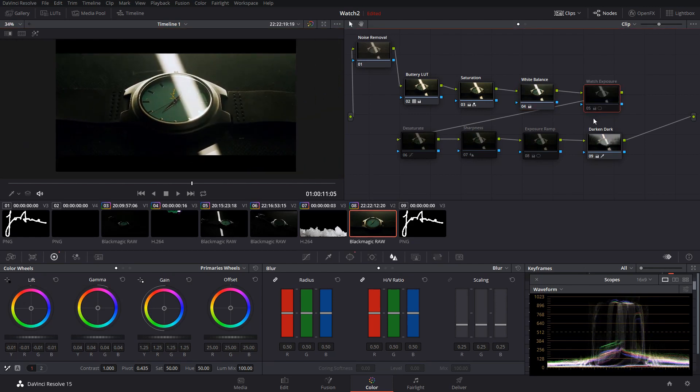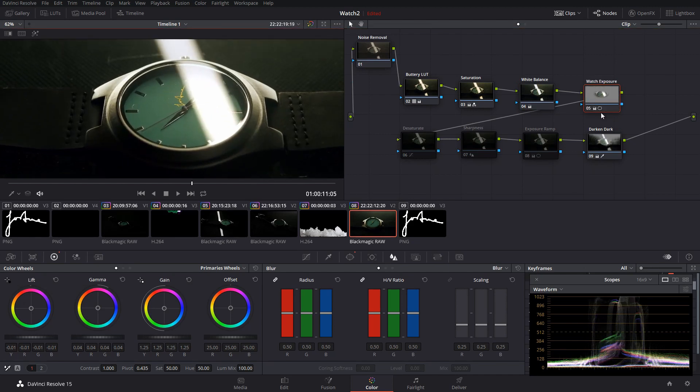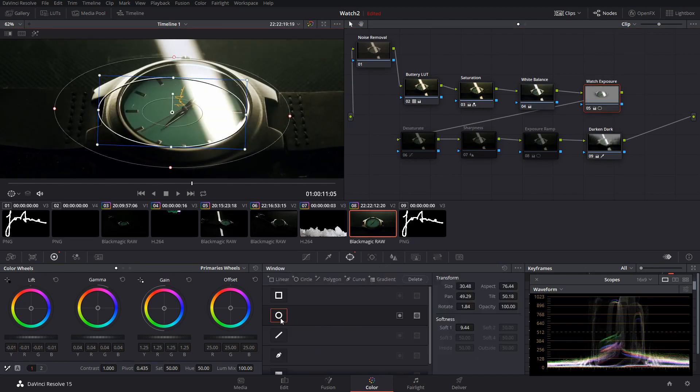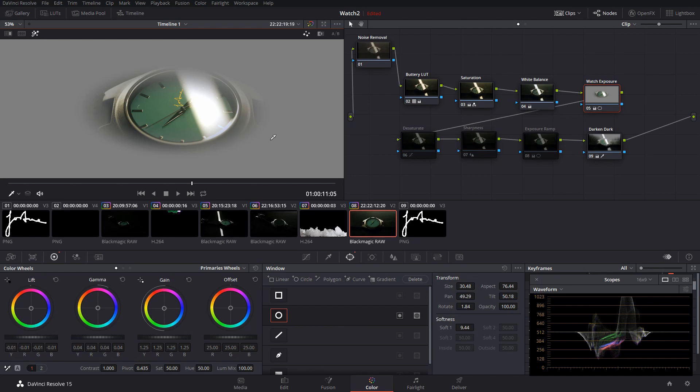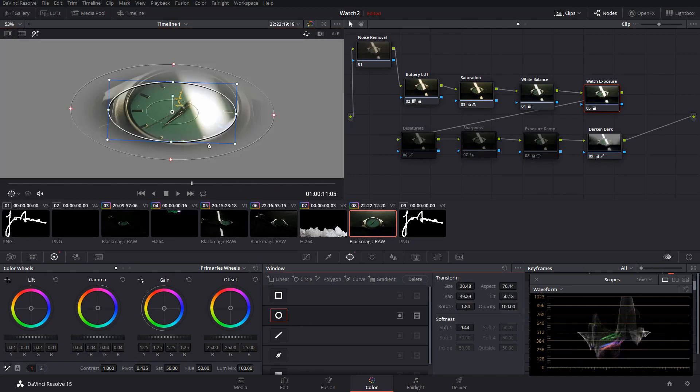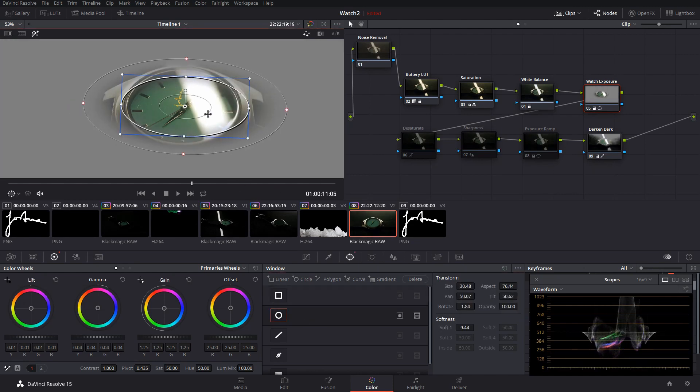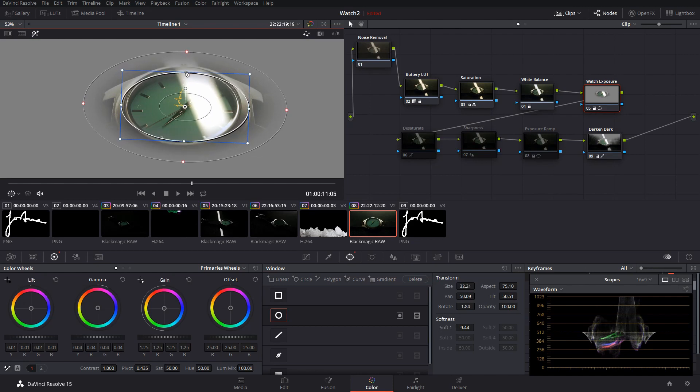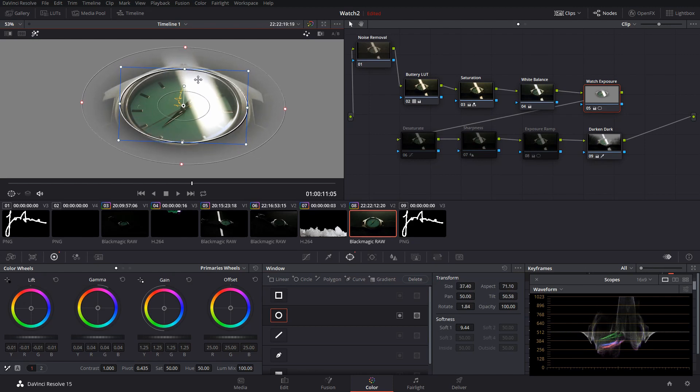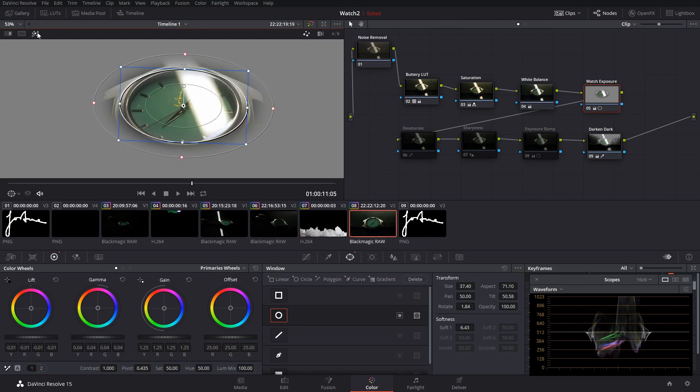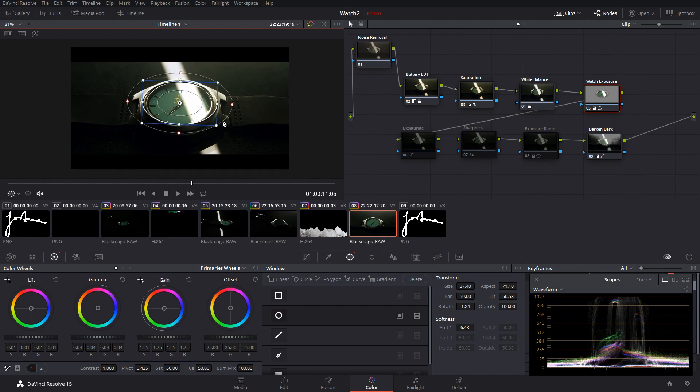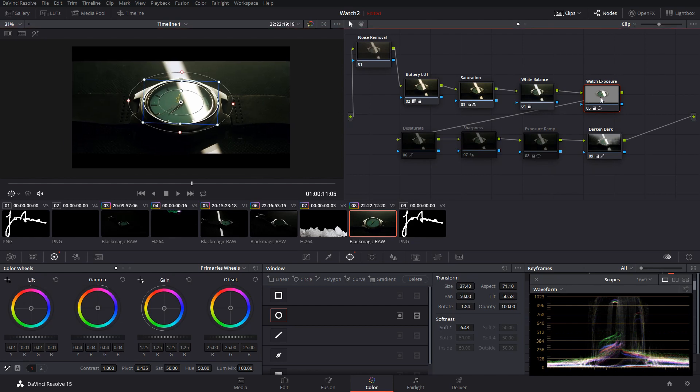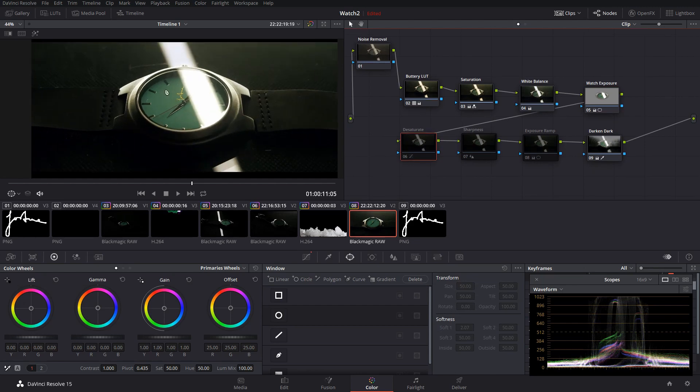Okay, so for the next node we have the watch exposure. You can see before and after there. I used a simple power window. It looks a bit off position there. I think I may have copied this past, but yeah, just a simple window just so I could write it up, just the watch face, because obviously that is the most important part of this actual shot.